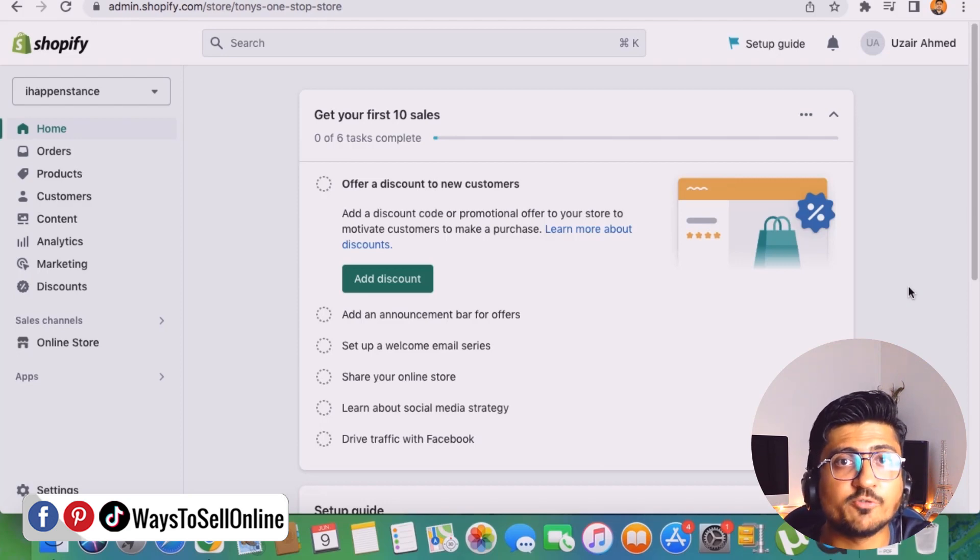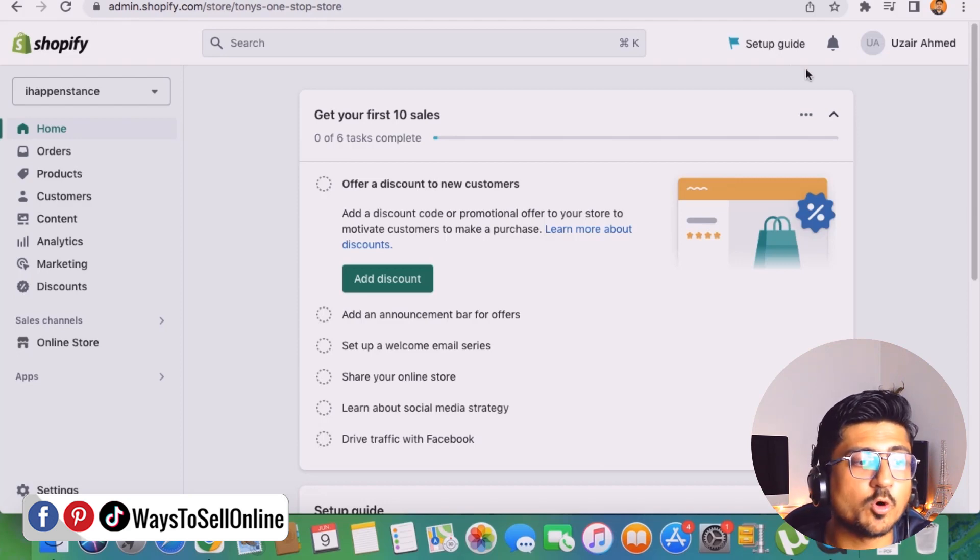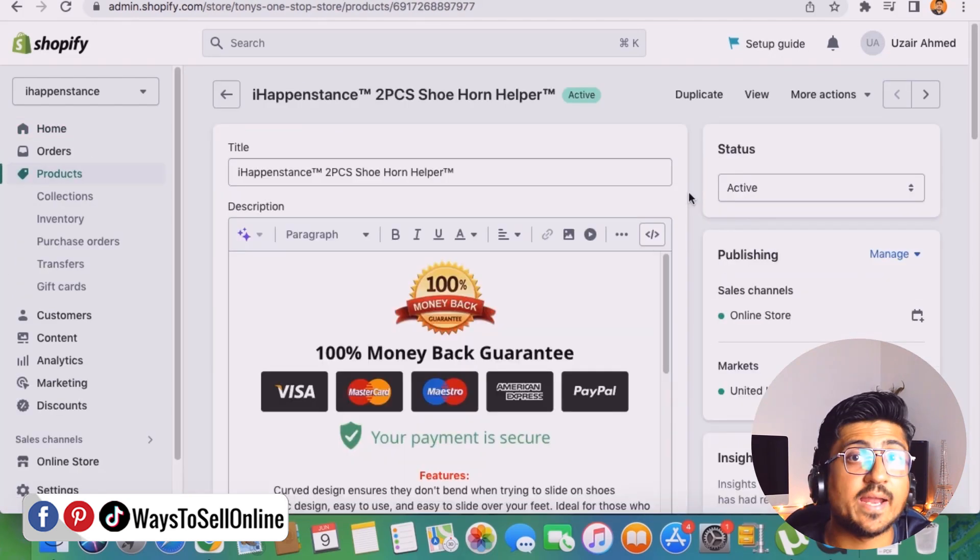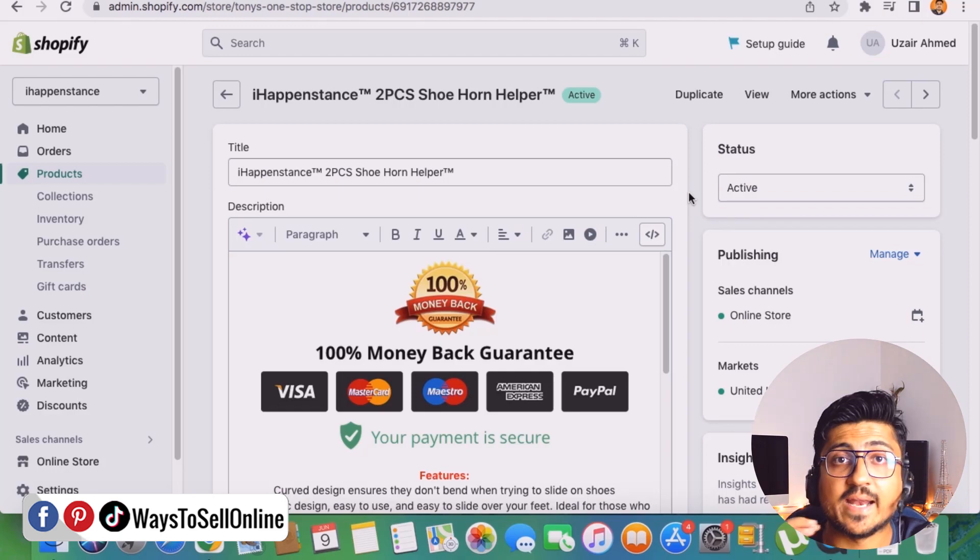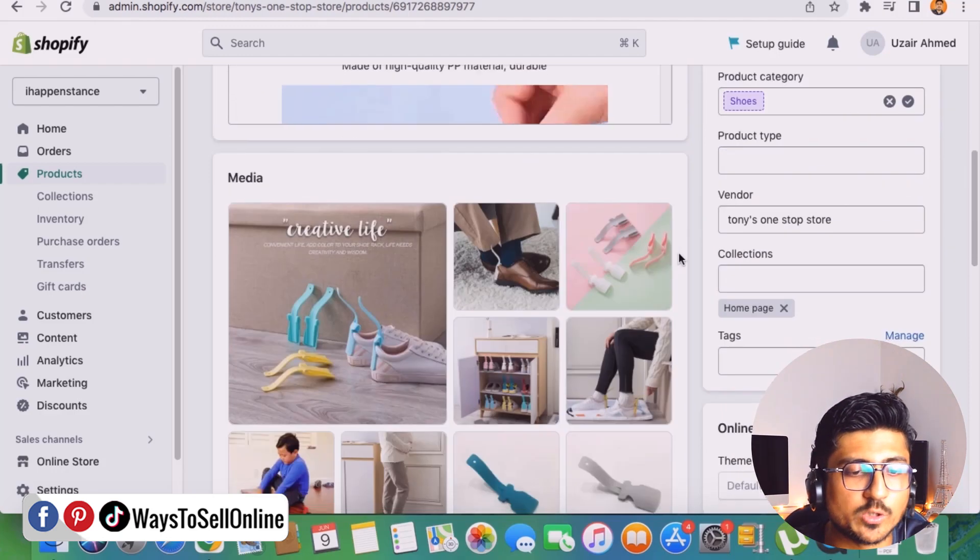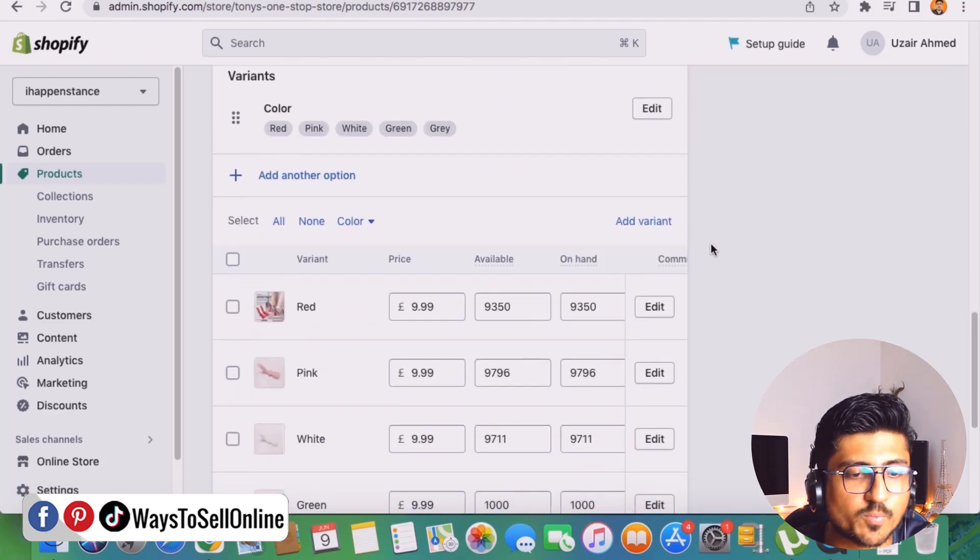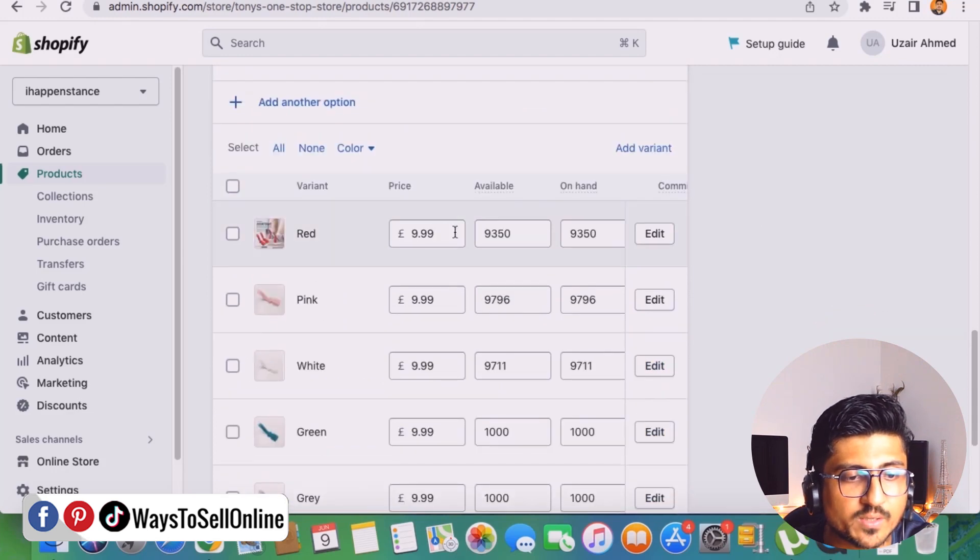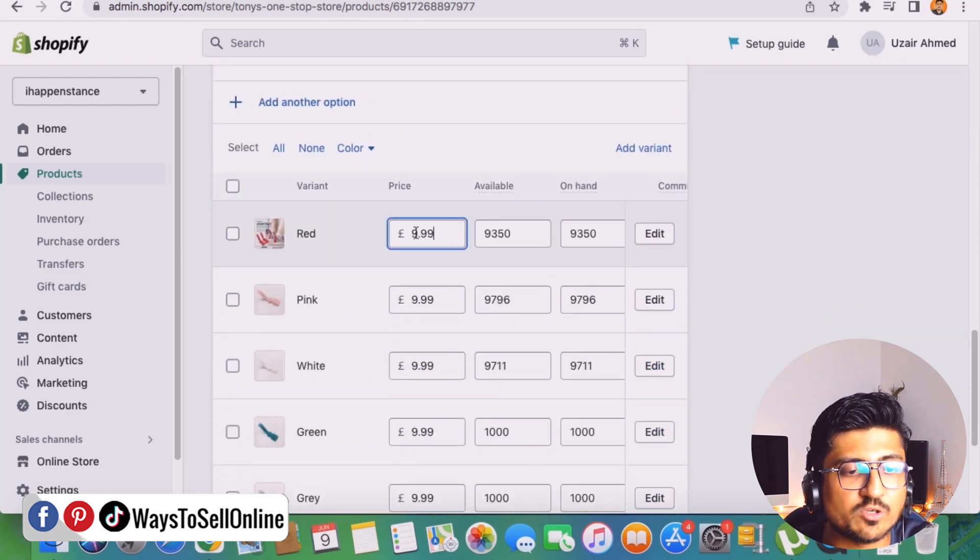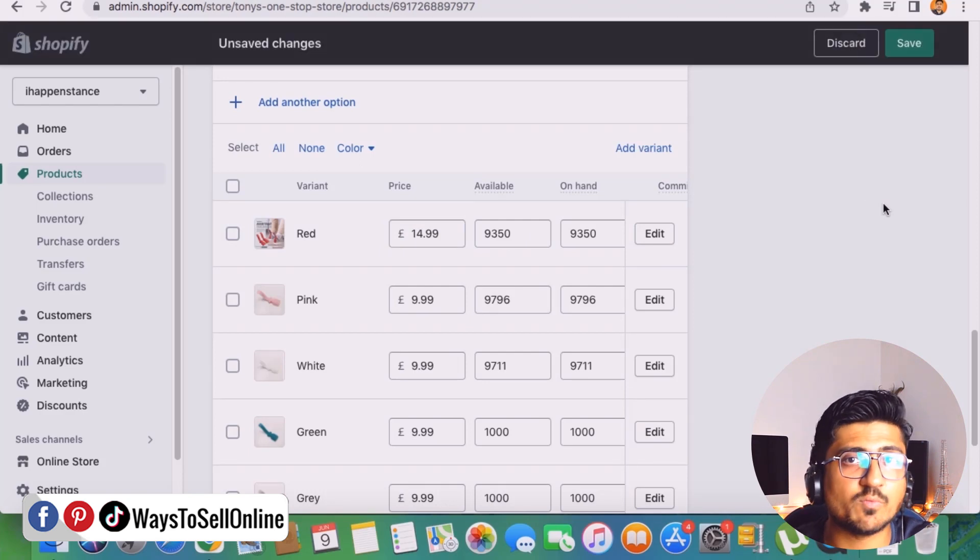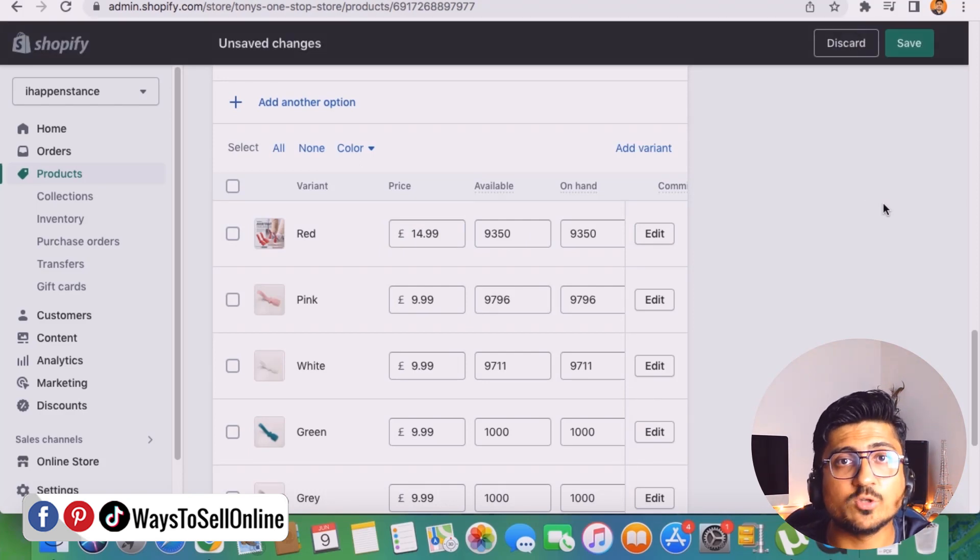And then after making the shipping price free, you need to go on this product tab and from there you need to open all of the products one by one and increase the price of those products and add that shipping price in that particular product. So let's say if you go down and check what price this product is having, like £9.99, so we can actually make this £14.99.